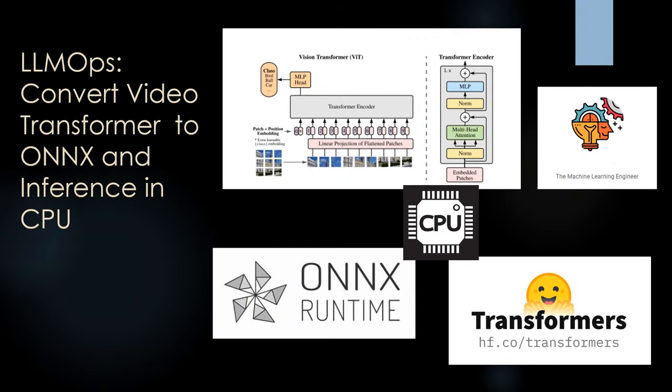Hi, welcome to my channel, The Machine Learning Engineer. Today, continuing with the series LLM Ops, we are going to see how to convert a video transformer model which is already fine-tuned with a custom dataset.